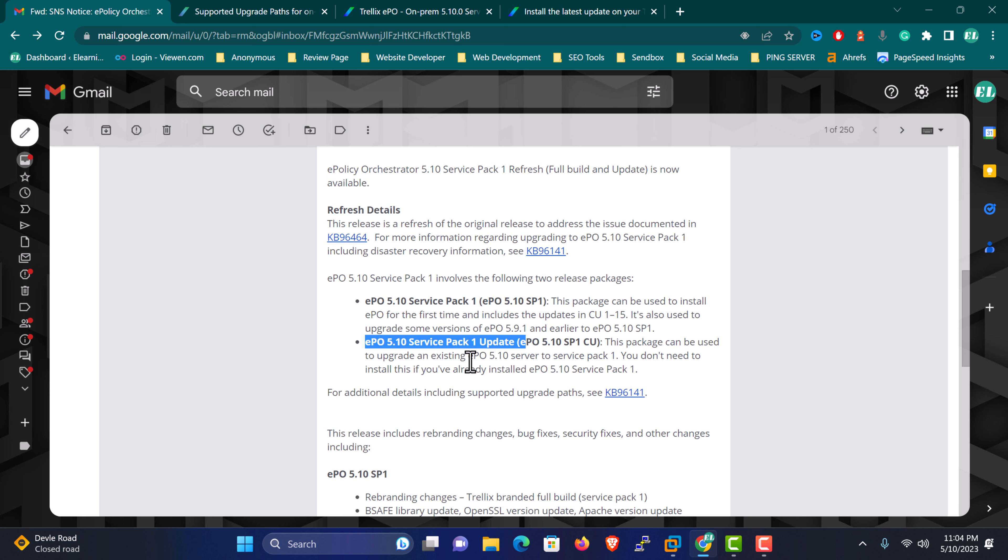If any update from Update 1 to Update 15 is already applied, then you can apply this service pack. You can also consider this update as Update 16. I'm not going to comment on the naming convention, but you can consider it as CU 16.